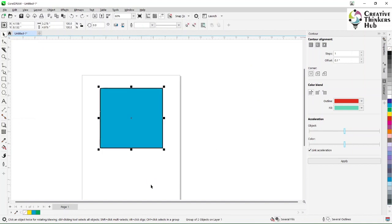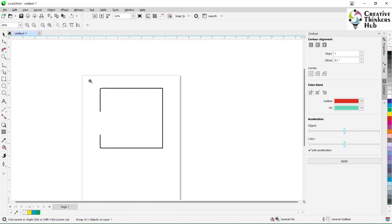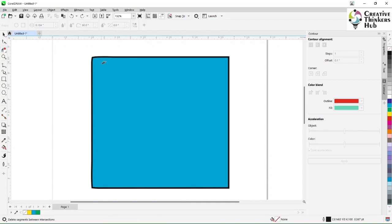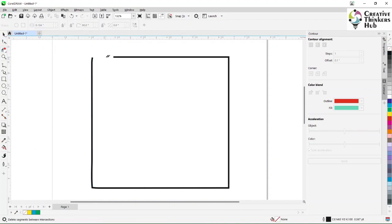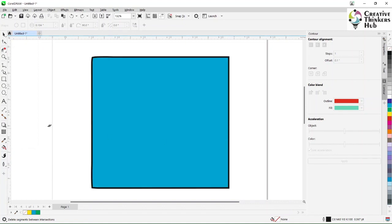Another way is the virtual segment delete. I come here and delete a segment. It deletes from node to node. Zooming in, you can see there was a node here. The whole segment that had no node in between is gone — so it deletes node to node.